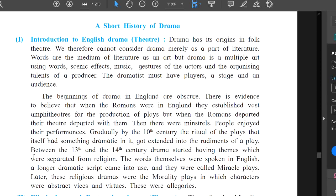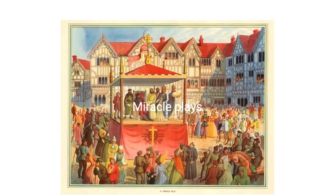Between the 13th and 14th centuries, drama started having themes which were separated from religion. The words themselves were spoken in English, a longer dramatic script came into use, and they were called miracle plays. During the 12th century, in order to attract more interest in church services, plays based on Bible events and the lives of the saints — known as mystery plays or miracle plays — were performed as part of church services.